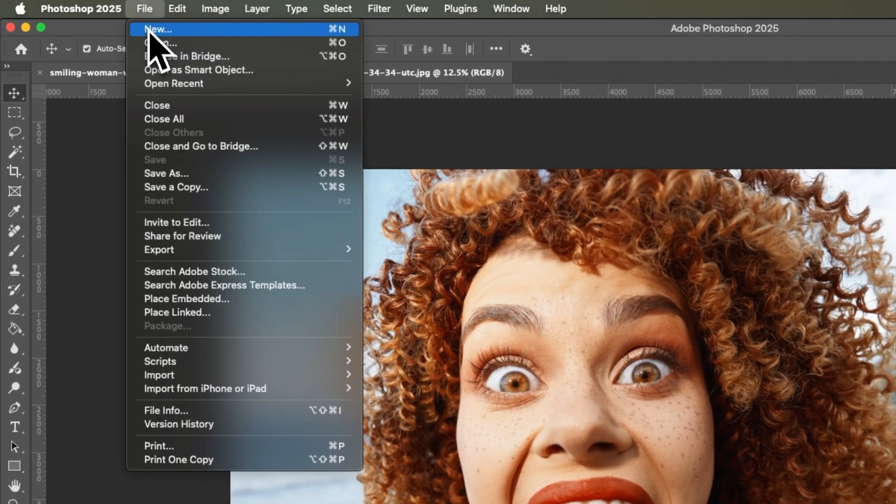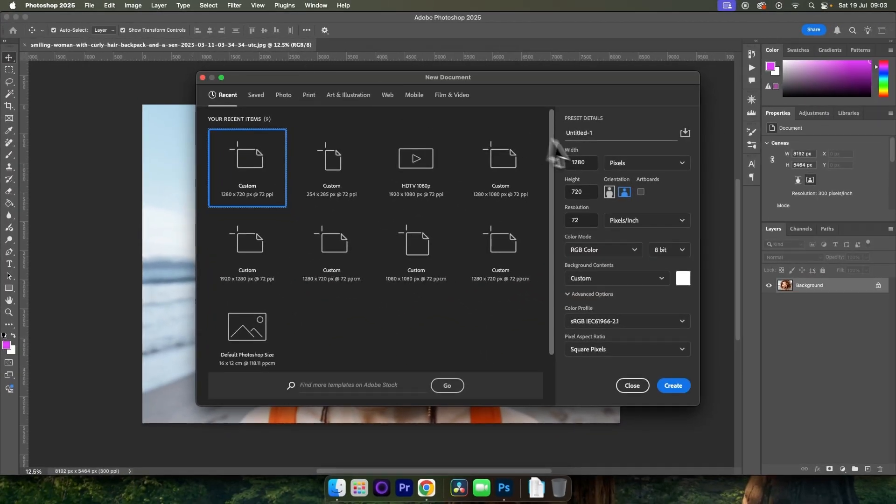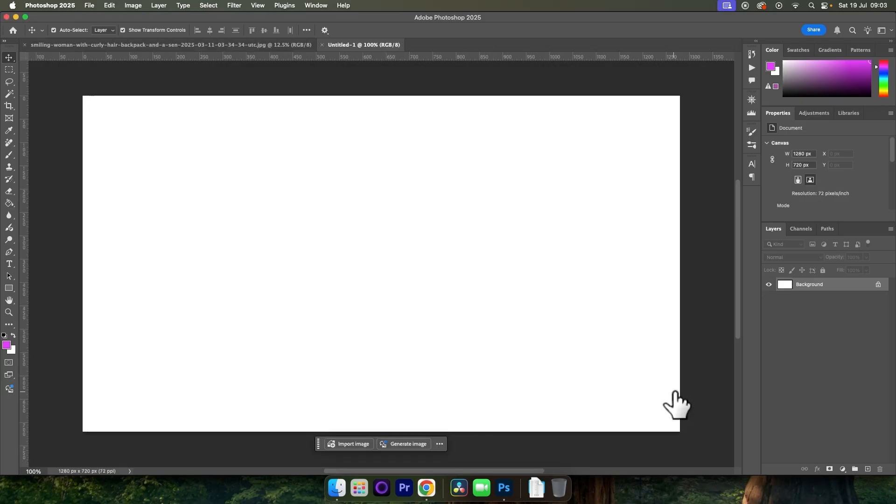With your image open, head up to File and choose New. Make this new document what you want your new image to be, and then choose Create.